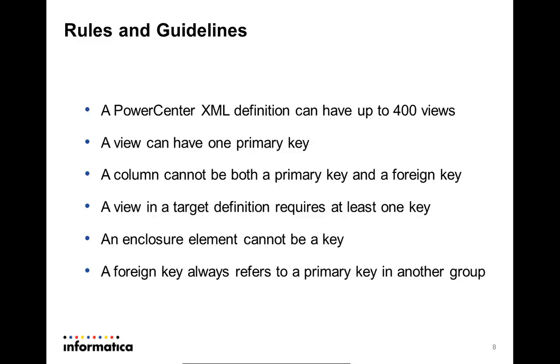A foreign key always refers to a primary key from a different group. Now that we have discussed the rules and the guidelines based on which the XML Views have to be modified, we come to an end of this presentation.